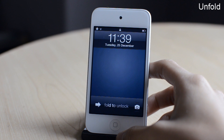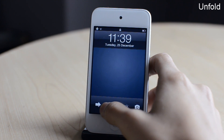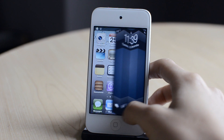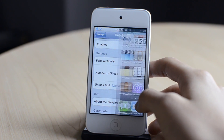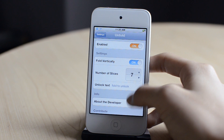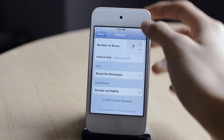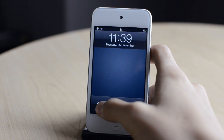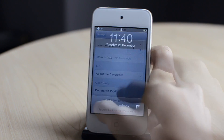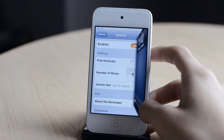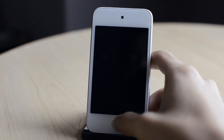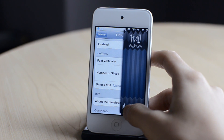The next one is called Unfold. I'm going to unlock my device — this is the unlocking animation. I can go into settings and change the number of slices and choose to fold vertically, which also looks pretty nice. I can also change the unlocking text, and change it to more slices — now it looks like a crumpled paper effect. So that was Unfold.